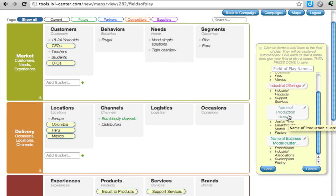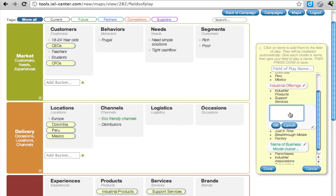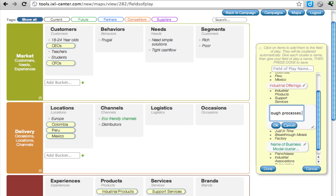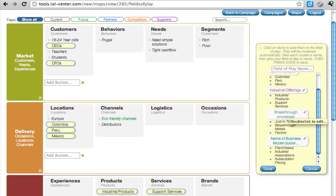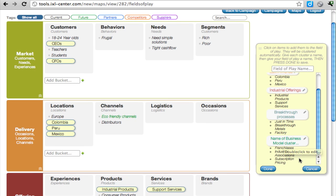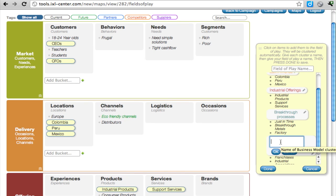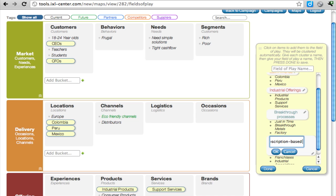And the production seems to be Breakthrough Processes. And this cluster seems to be a sort of subscription-based partner model.